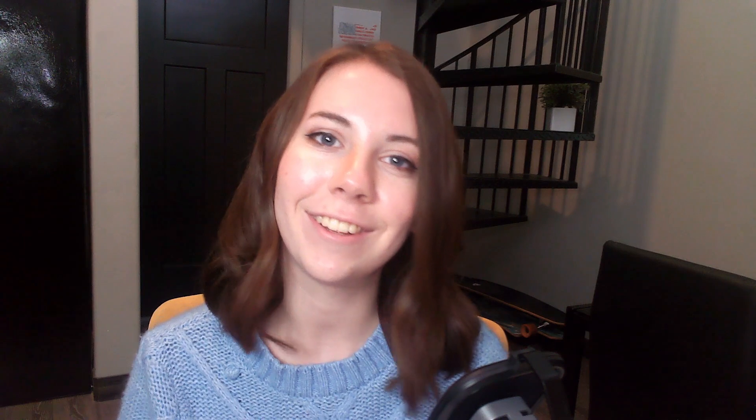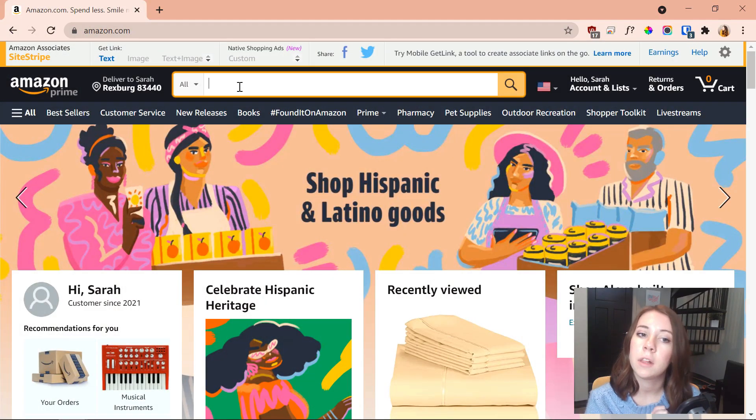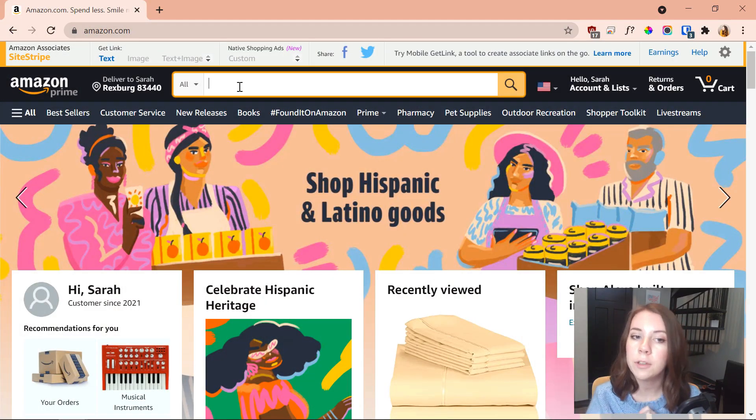I've been using Helium 10 a lot lately for my keyword research and niche research. I use it for so many different things when it comes to creating and selling low-content books. Now I'm going to show you, so let's get right into it.